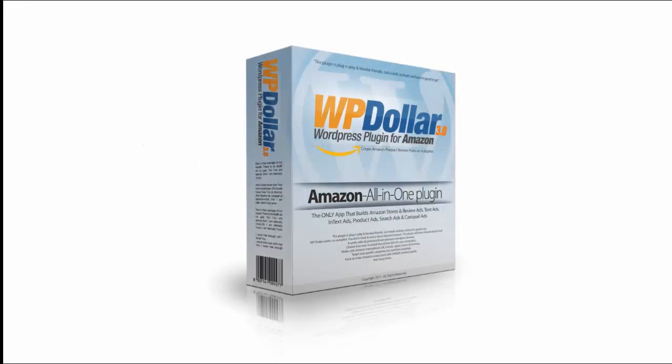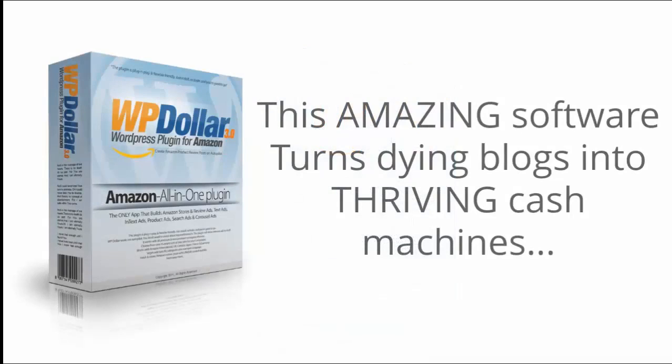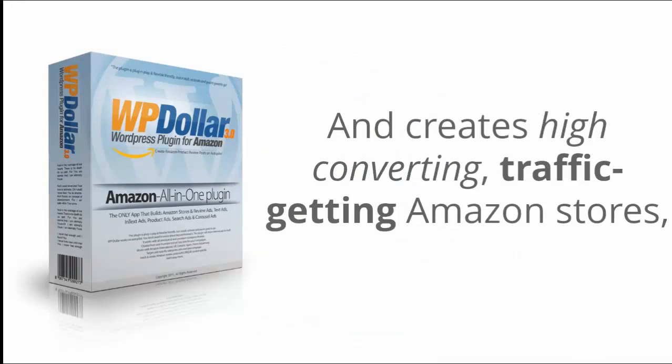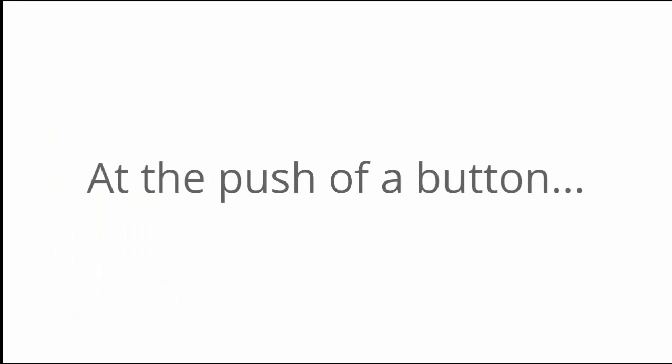Introducing WP Dollar version 3.0. This amazing software turns dying blogs into thriving cash machines and creates high converting traffic getting Amazon stores at the push of a button.